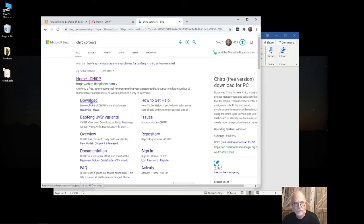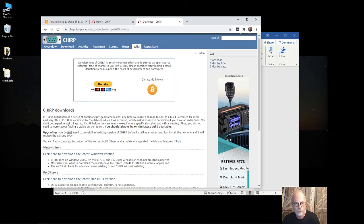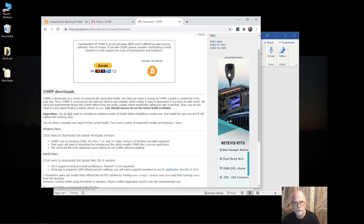You click right here on the download, then come down here and download the latest Windows version or Mac if you're using the Mac version. In this case, I already have it installed on my system.